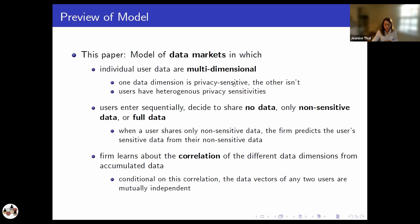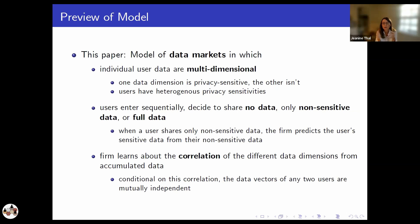Let me give a quick overview of the model. We use a model of data markets in which every individual user's data is multidimensional — two-dimensional in the model, because that's enough to create interesting dynamics. One of the data dimensions is going to be privacy sensitive; the other isn't. Consumers all agree on which of the two dimensions is privacy sensitive, but we do allow consumers to be heterogeneous in how strongly they value privacy in the sensitive dimension.